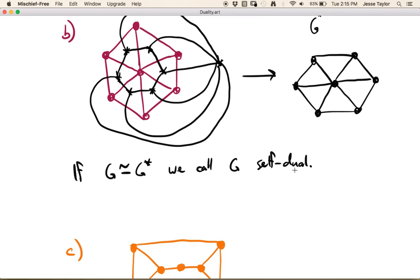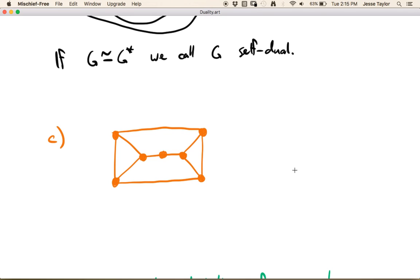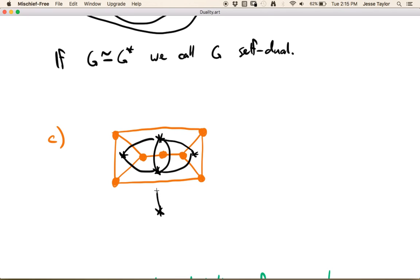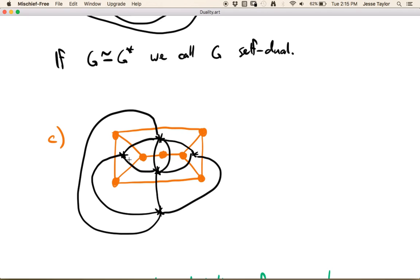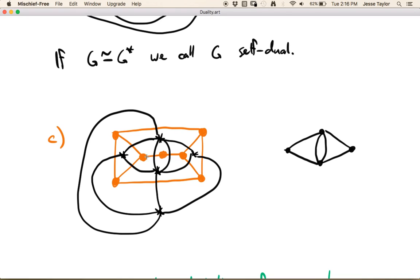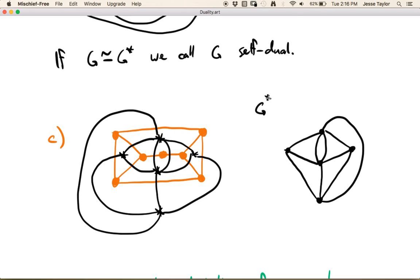Let's do one more example practicing making the dual — you may want to pause and try drawing this one yourself. Again, we put a vertex in every face, and one in the infinite face. Each edge corresponds to a new edge, and this outer vertex is going to be connected to all four of these vertices. If we clean this up a little bit, we can see two triangles that sort of meet with a parallel pair, and then one vertex that goes to everything else. So here is G-dual.